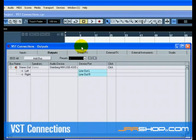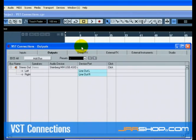Input, Output, Group/Effects, External Effects, External Instruments, and Studio. We're only going to cover input and output right now. See VST Connections in the Operation Manual for more details.